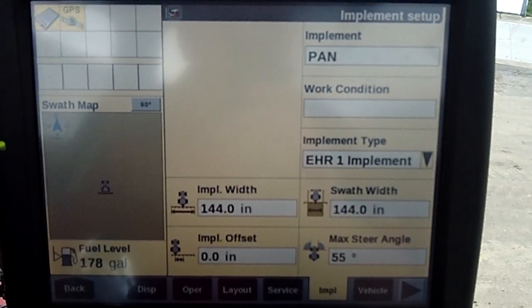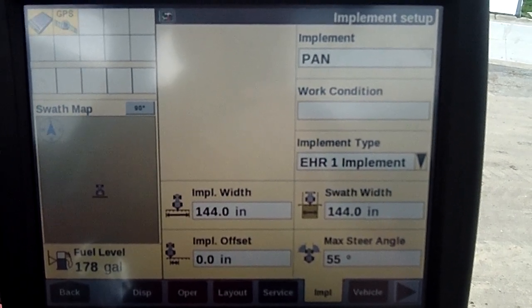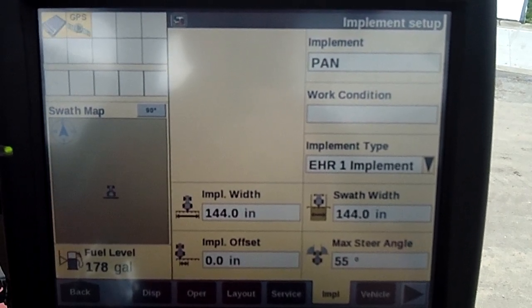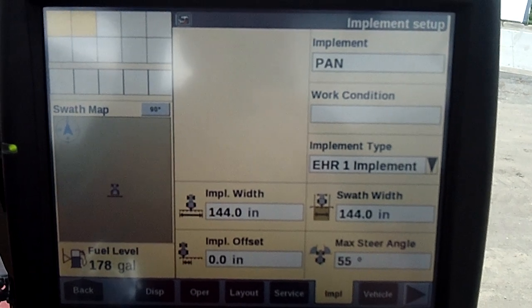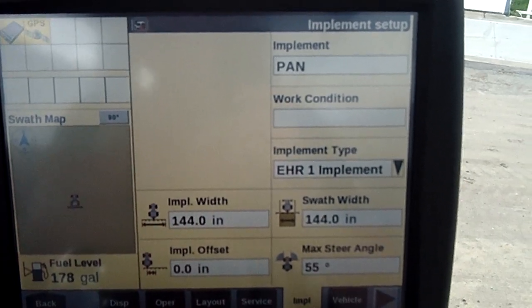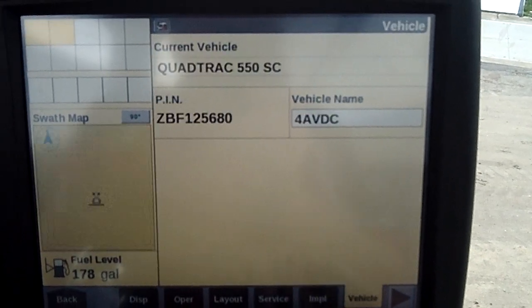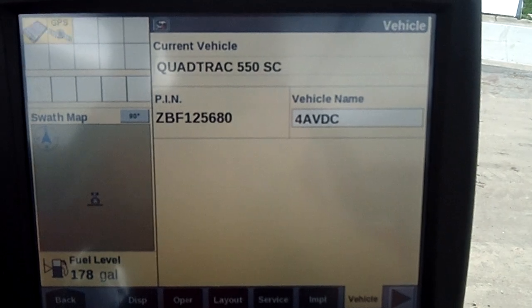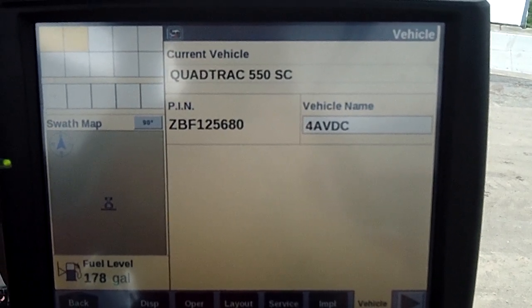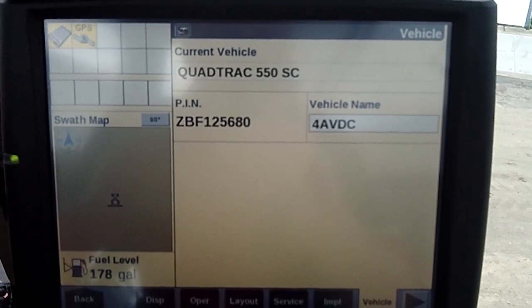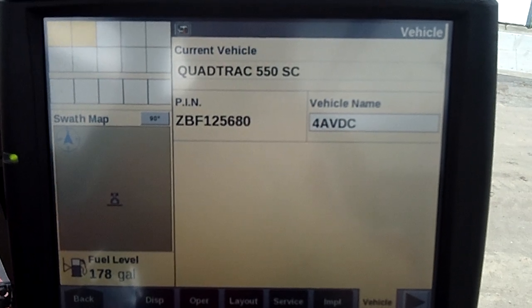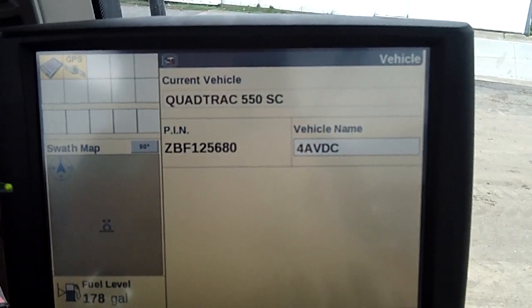Implement — so a type of implement. We can plug in different implements into the monitor so we can capture them, keep them, keep the width, all those good items there. I hit the vehicle tab — a very simple tab that tells you this is a 550 scraper tractor, quad track. Gives us our serial number right there.